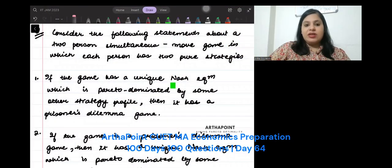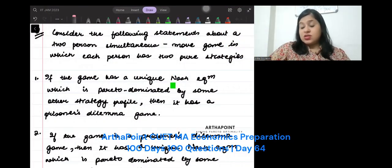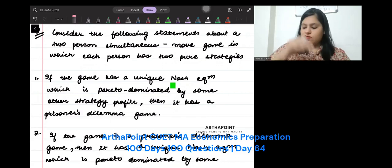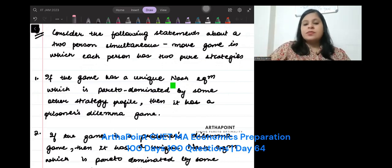Hello everyone, good evening. Let's have a look at this question today. It's a very good question, very, very good.